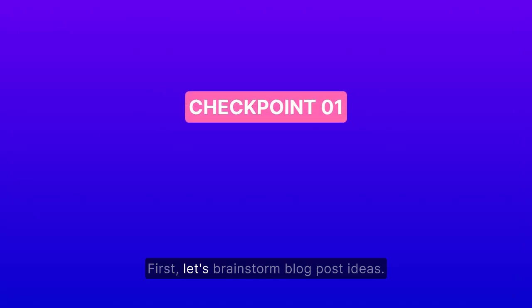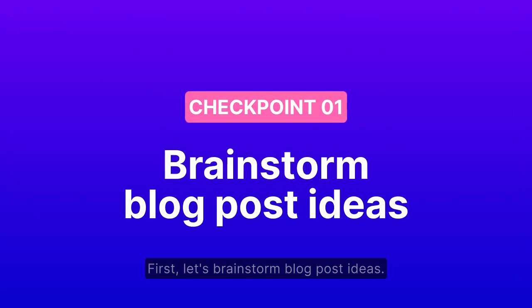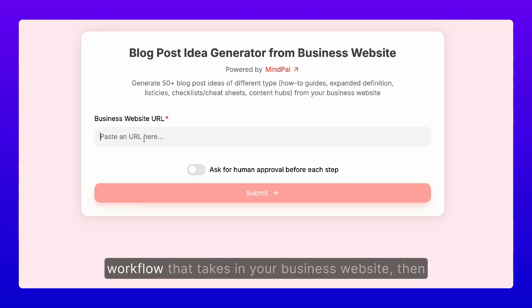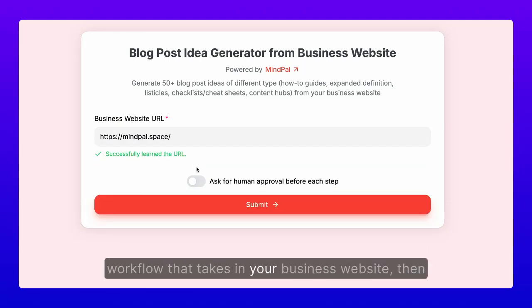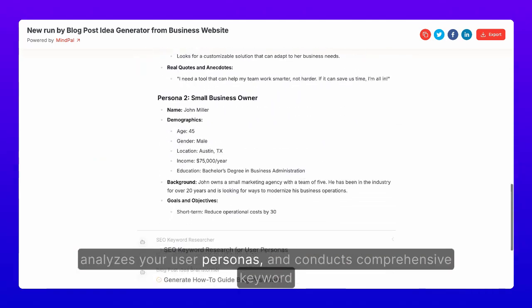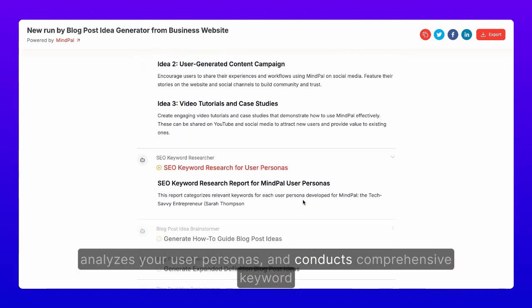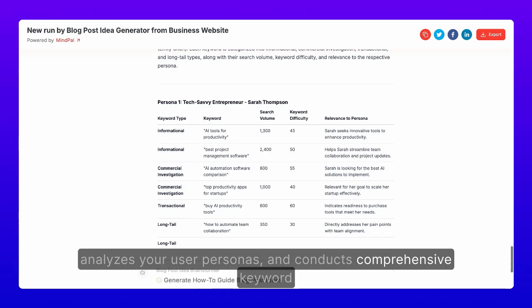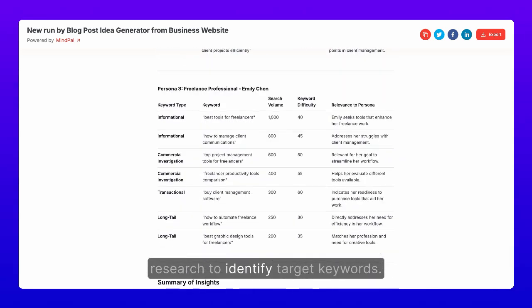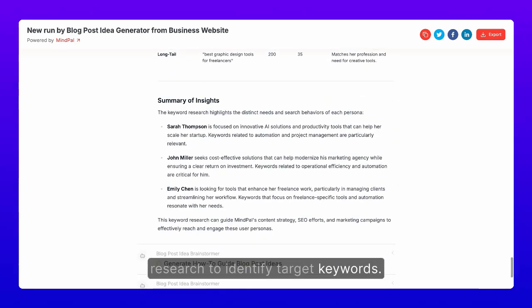First, let's brainstorm blog post ideas. The easiest way is to create an AI workflow that takes in your business website, then analyzes your user personas, and conducts comprehensive keyword research to identify target keywords.